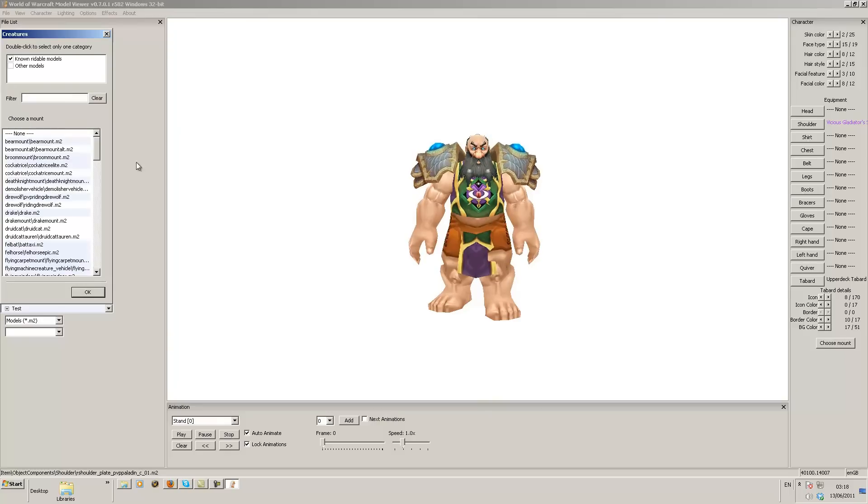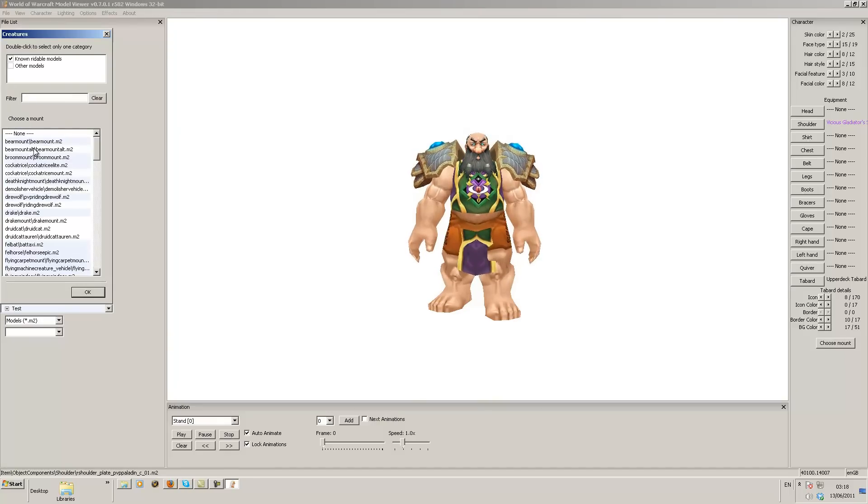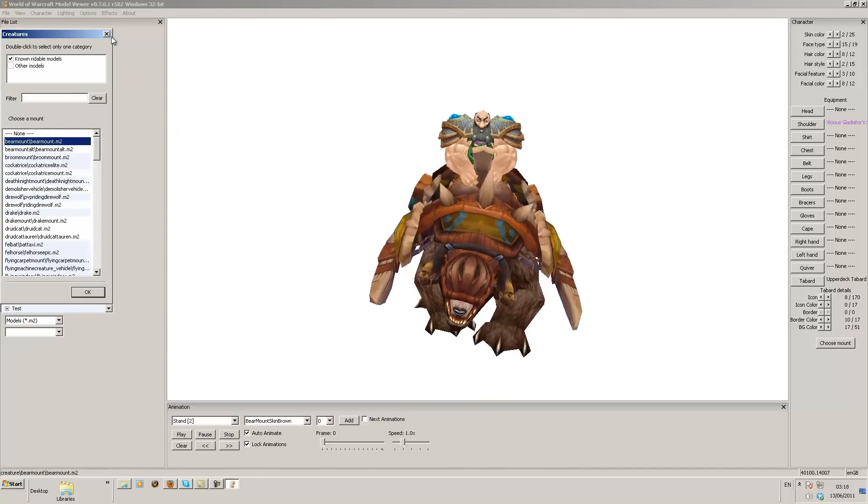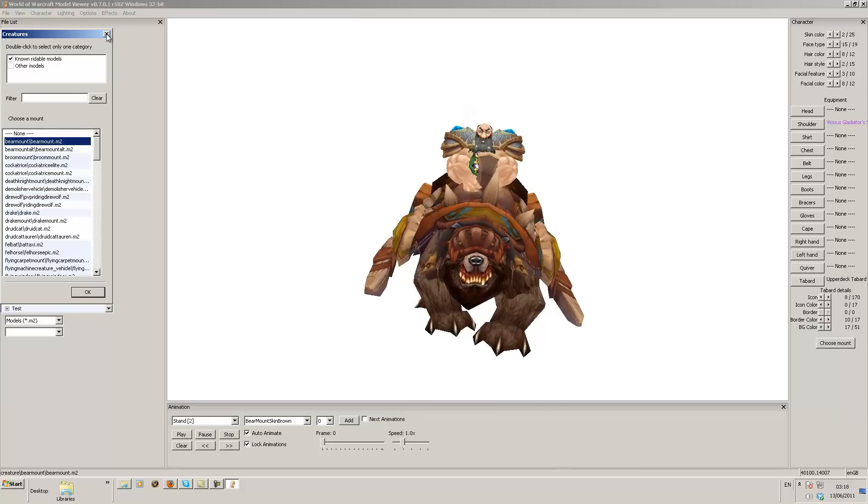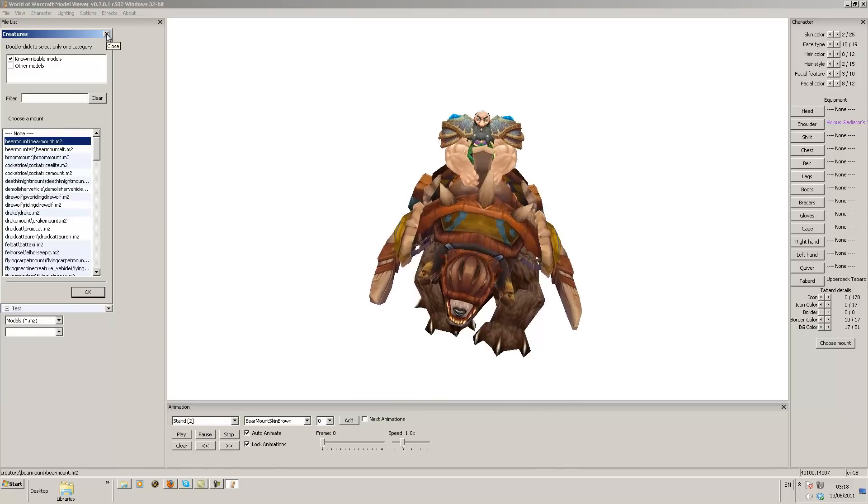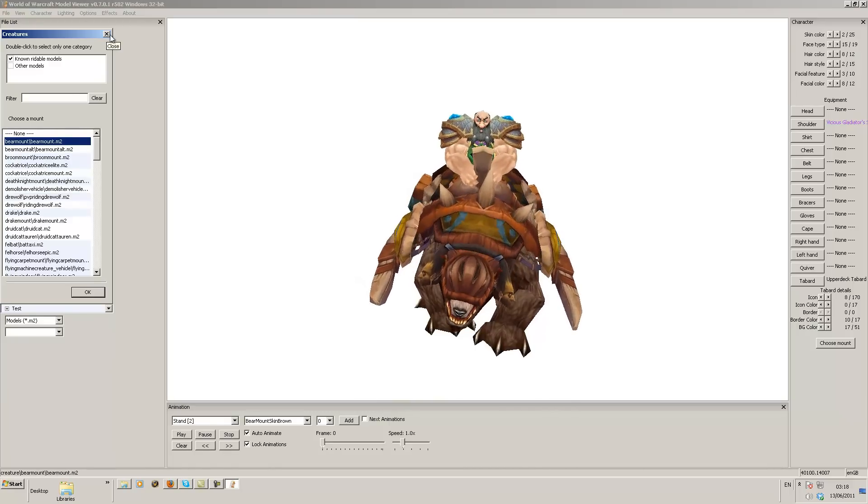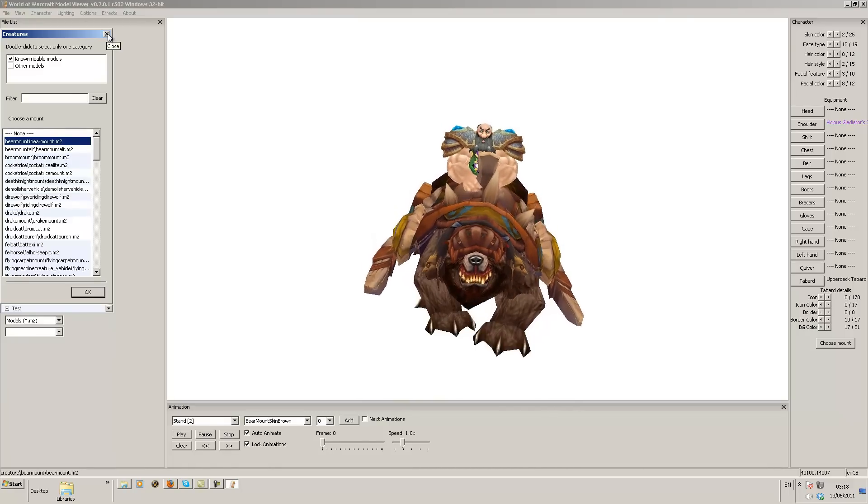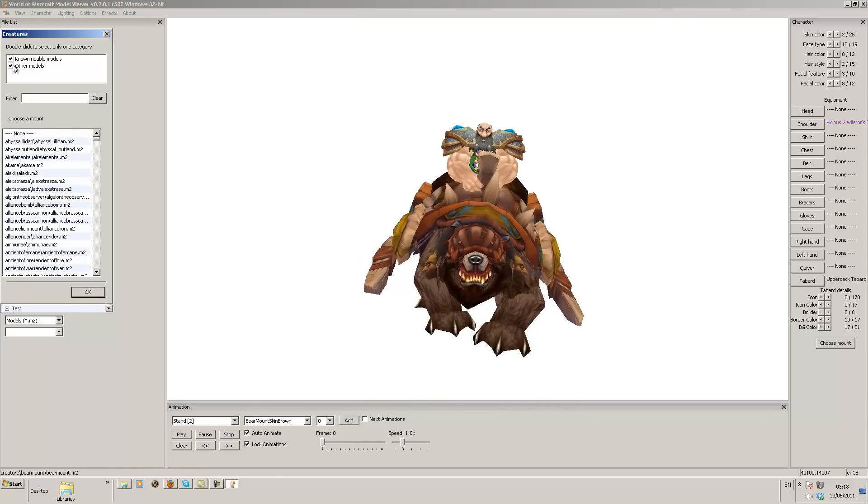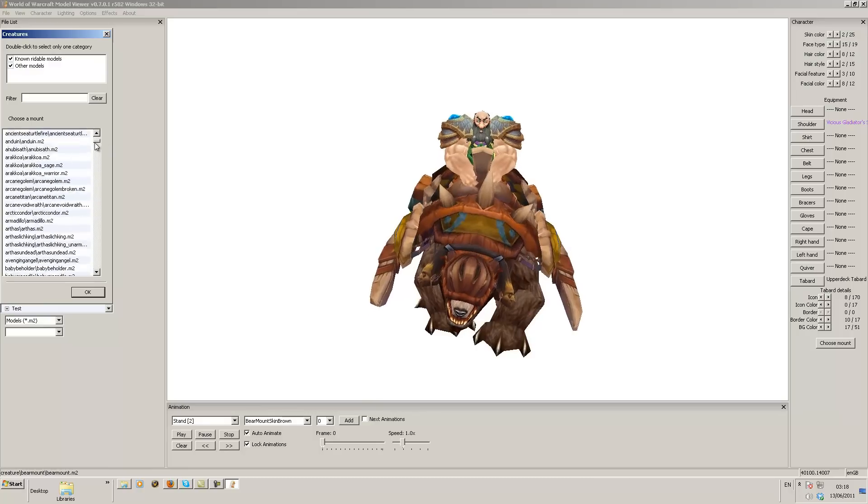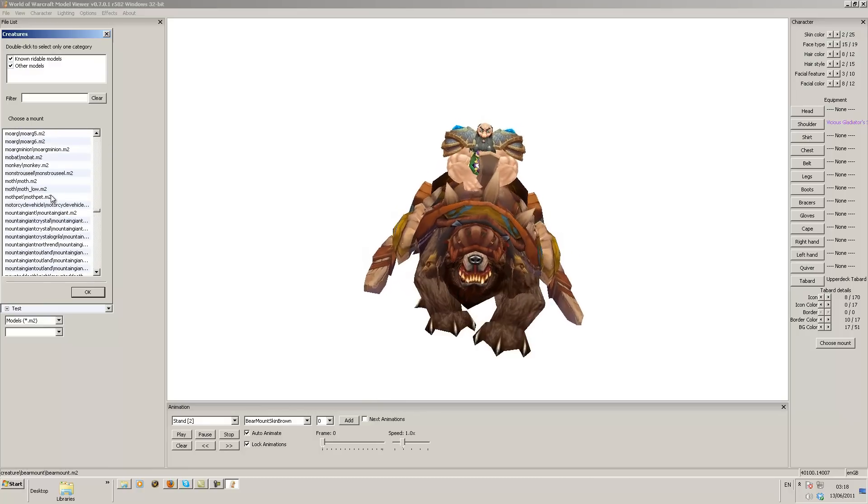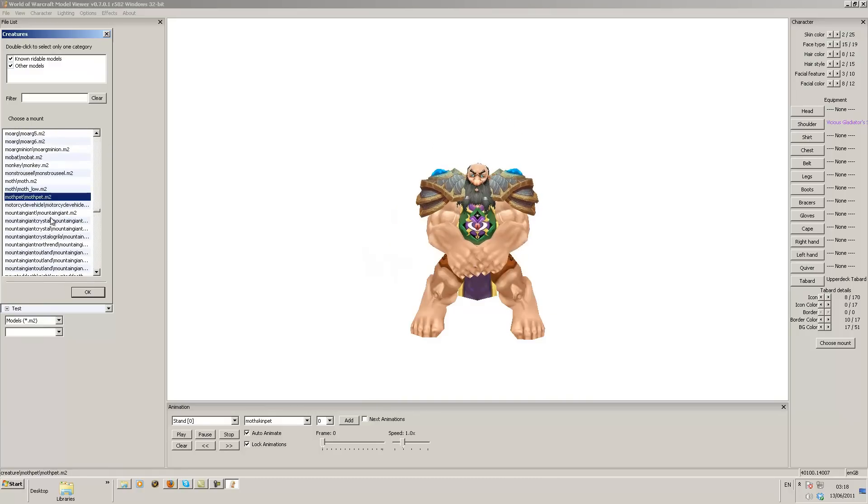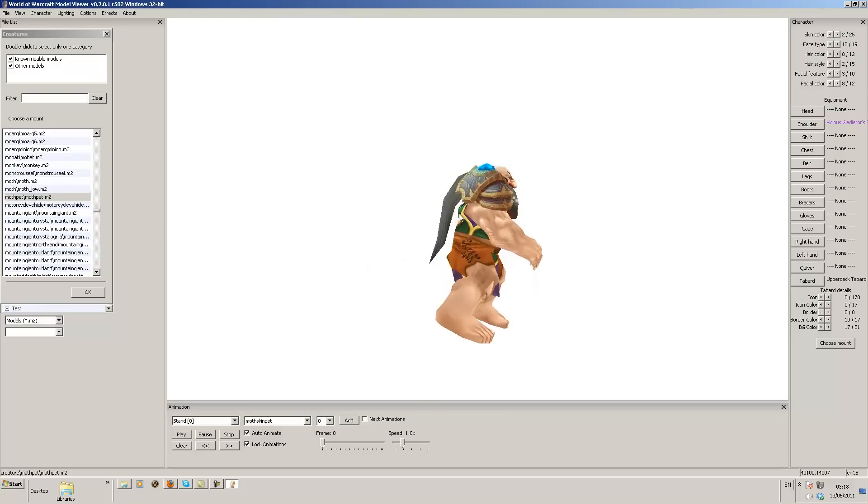So a cool other thing you can do. You can click choose mount. This is pretty interesting because you can get him to ride a mount. So if you want a picture of yourself on a mount that you currently don't own and you want to know what you may look like with it, that's pretty cool. There are thousands of mounts guys you can get them to ride.